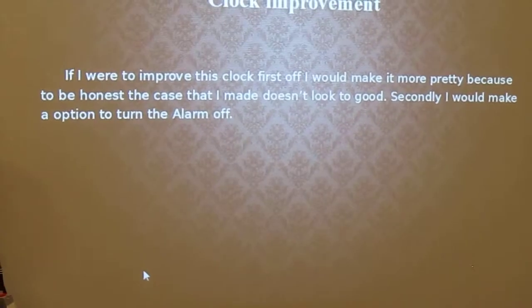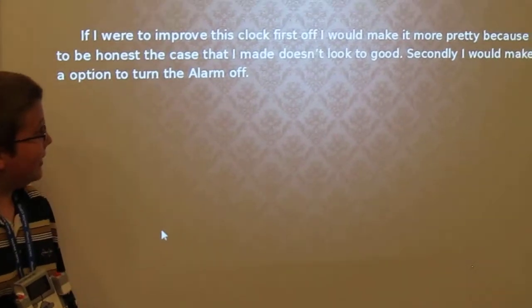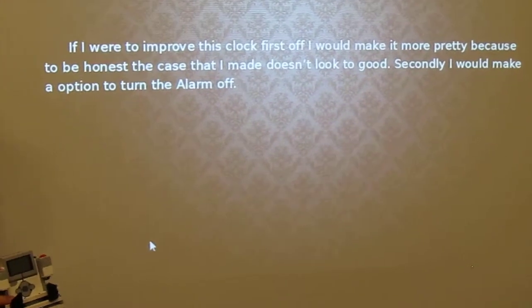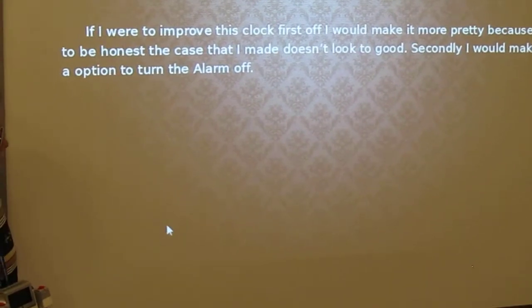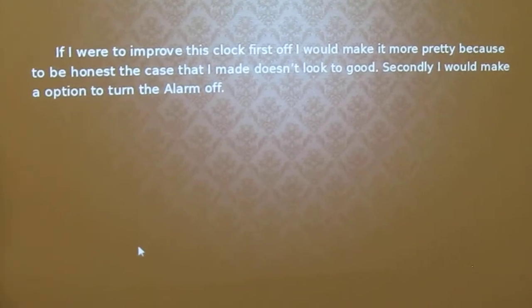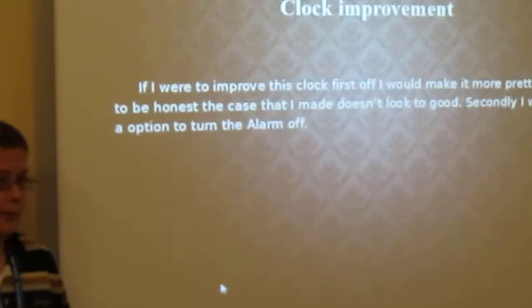If I were to improve this clock, first off, I'd make it more pretty, because to be honest, the case that I made doesn't look too good. Secondly, I'd make an option to turn the alarm off.